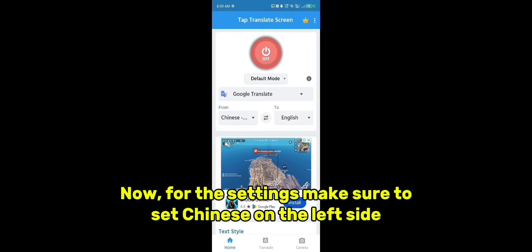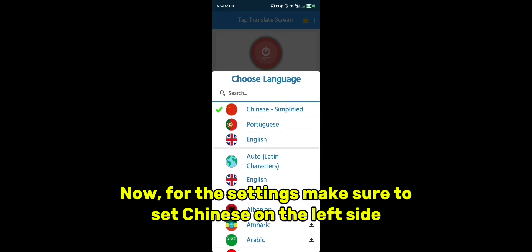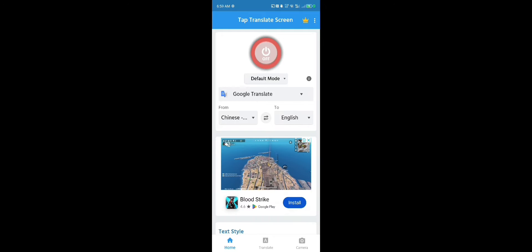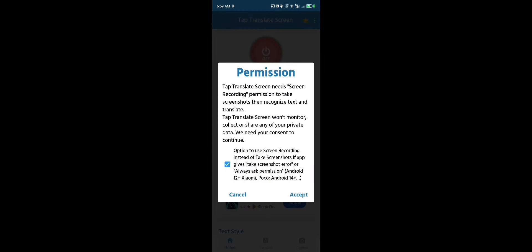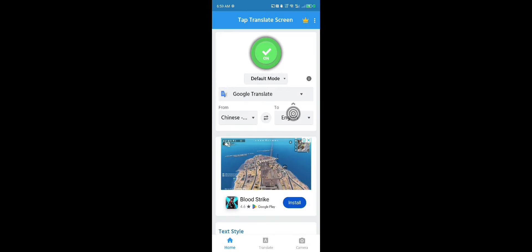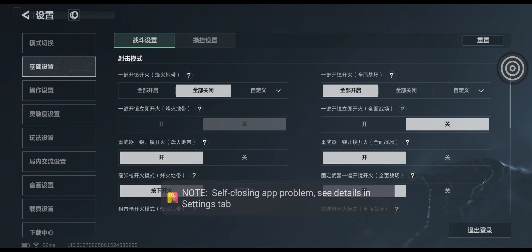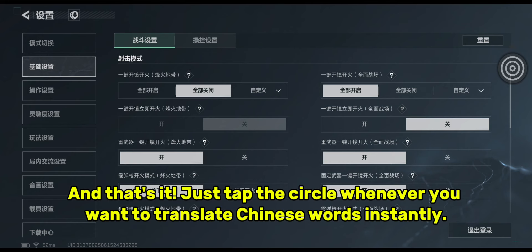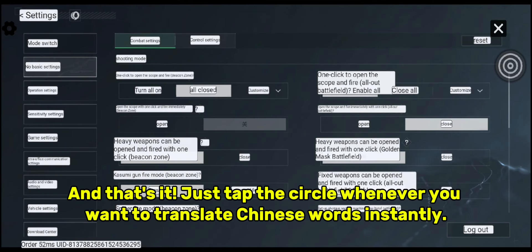Now, for the settings, make sure to set Chinese on the left side and English on the right side, then press the on button. And that's it — just tap the circle whenever you want to translate Chinese words instantly.